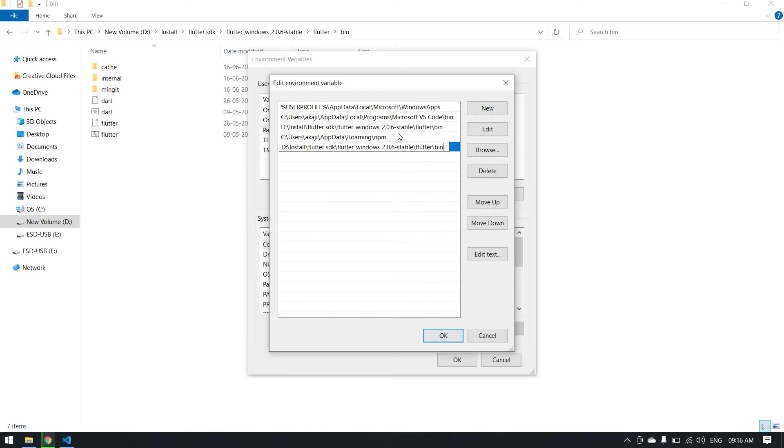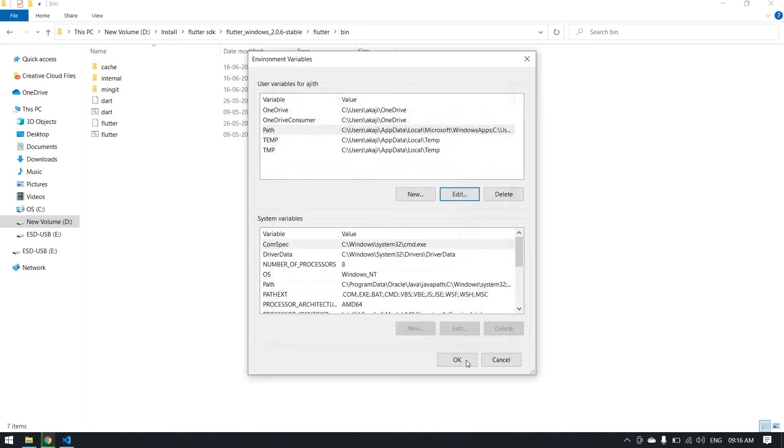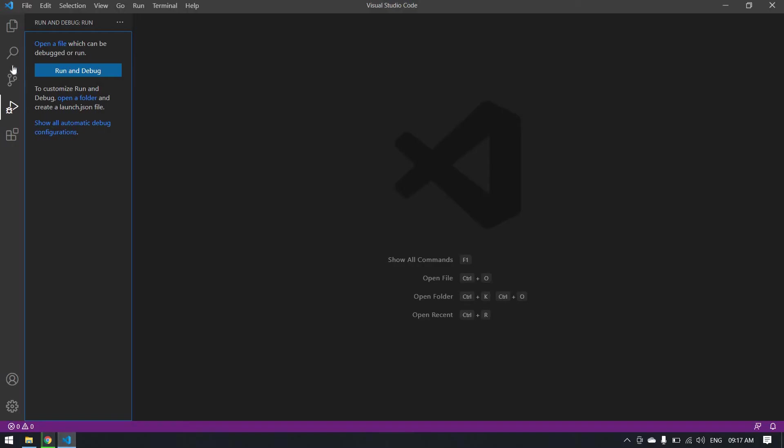I already pasted my path here, so I am going to click cancel. In your case, you can click OK. Finally, you can click OK here also. Your SDK is ready. I am opening Visual Studio Code.